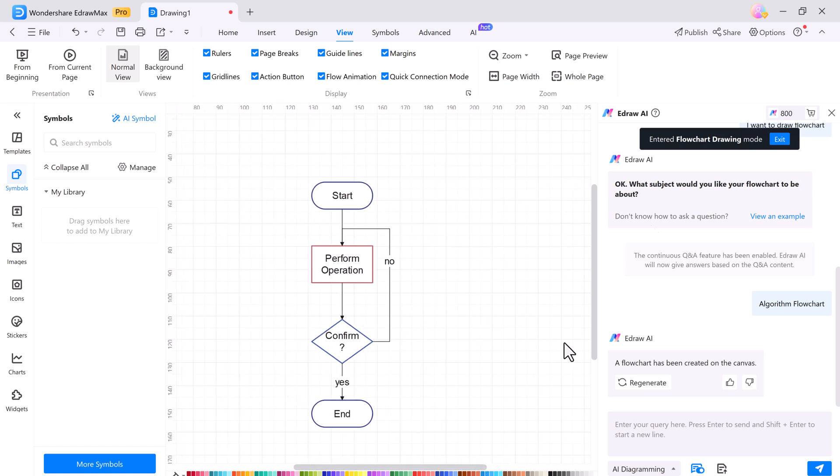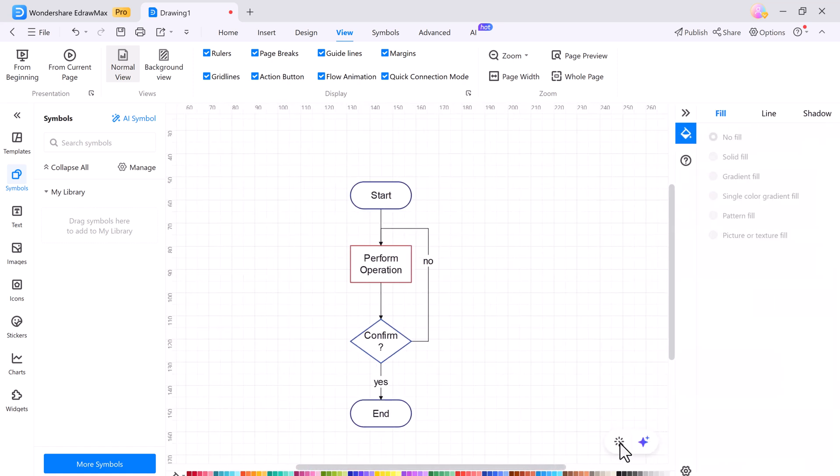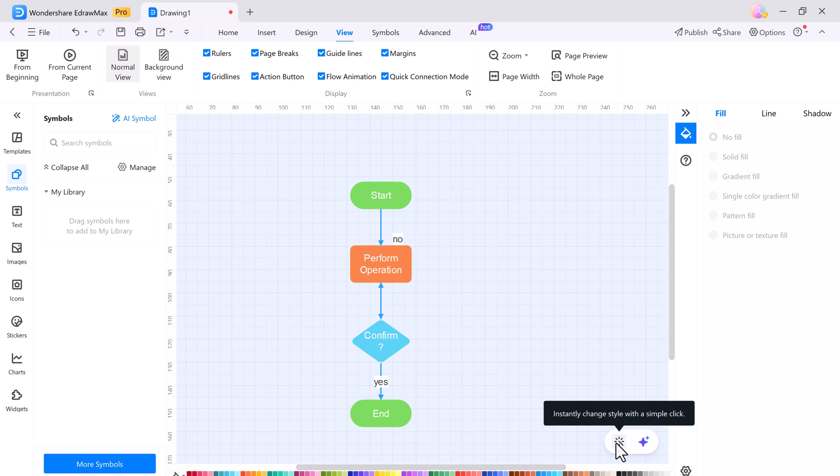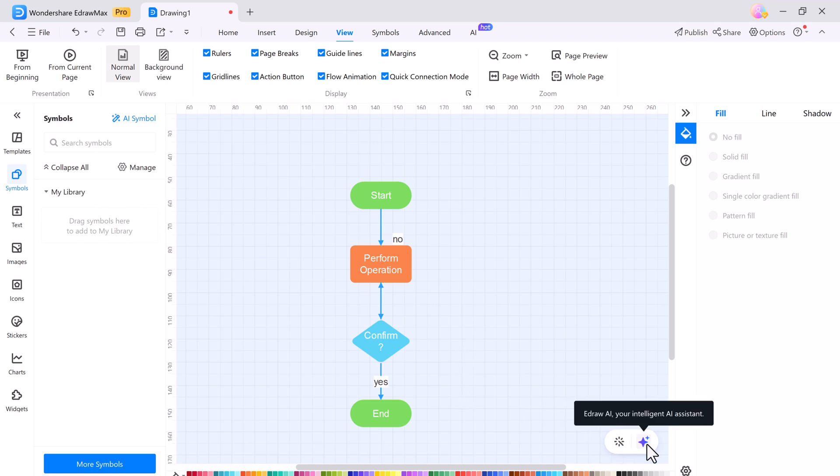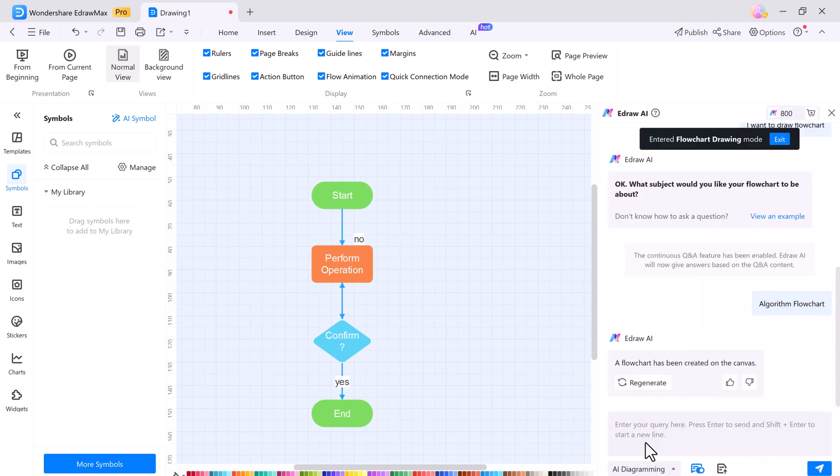And with one click beautify, you can automatically style your flowcharts, organizational charts, and other diagrams to look amazing.